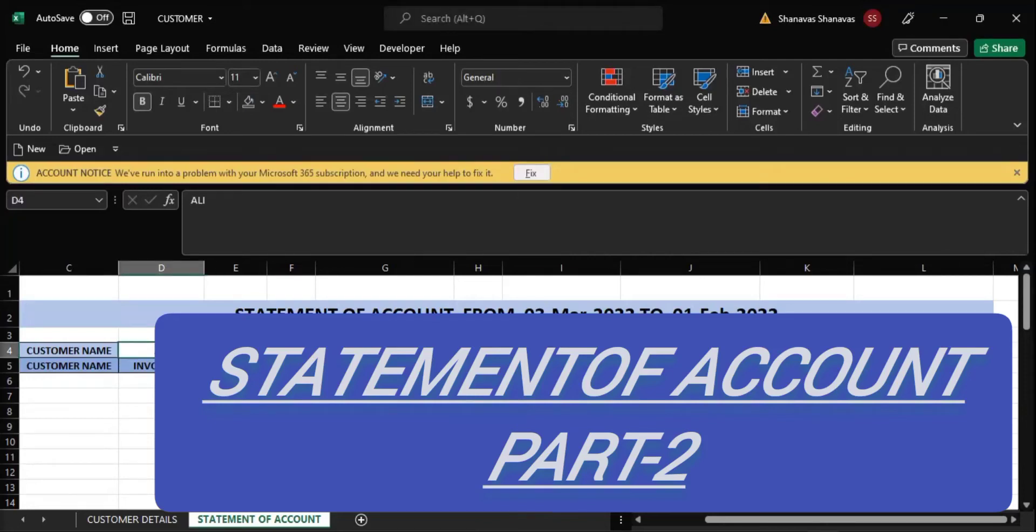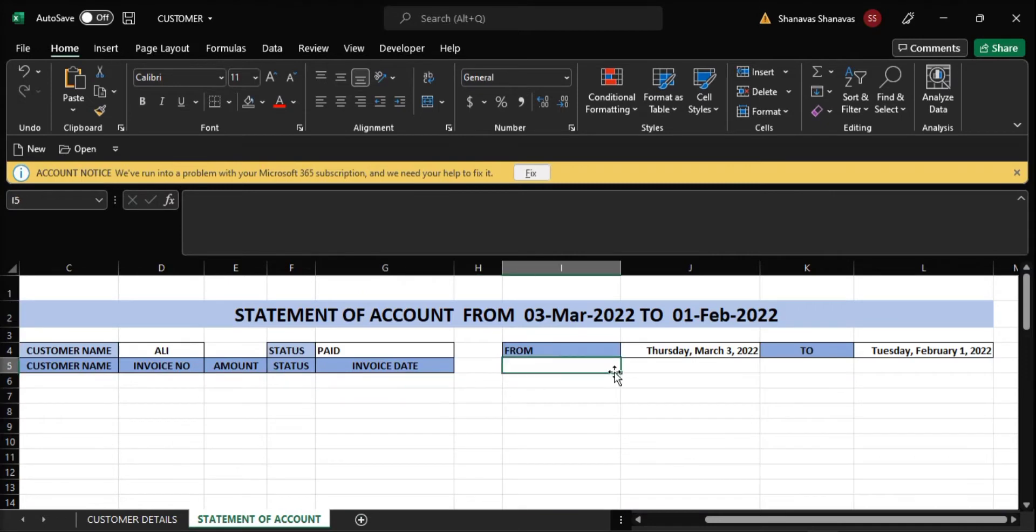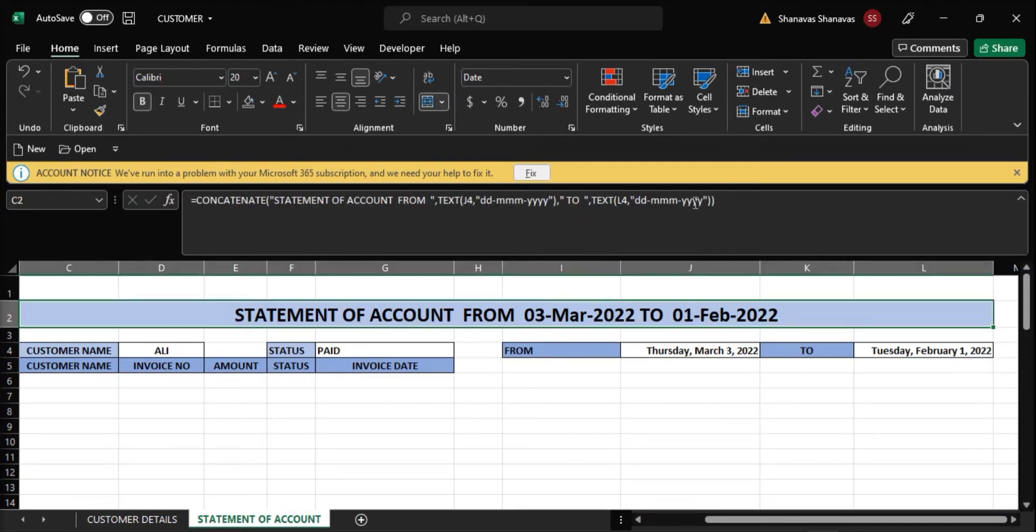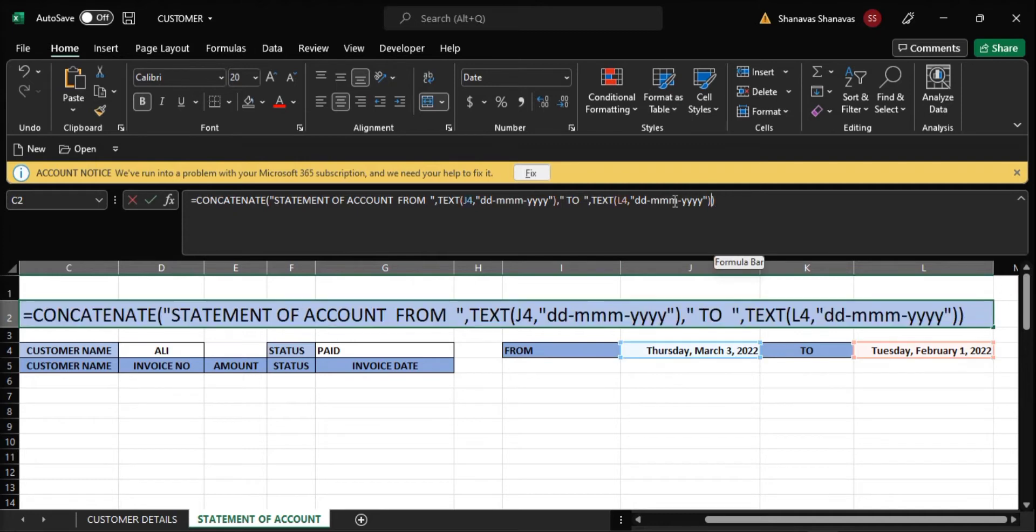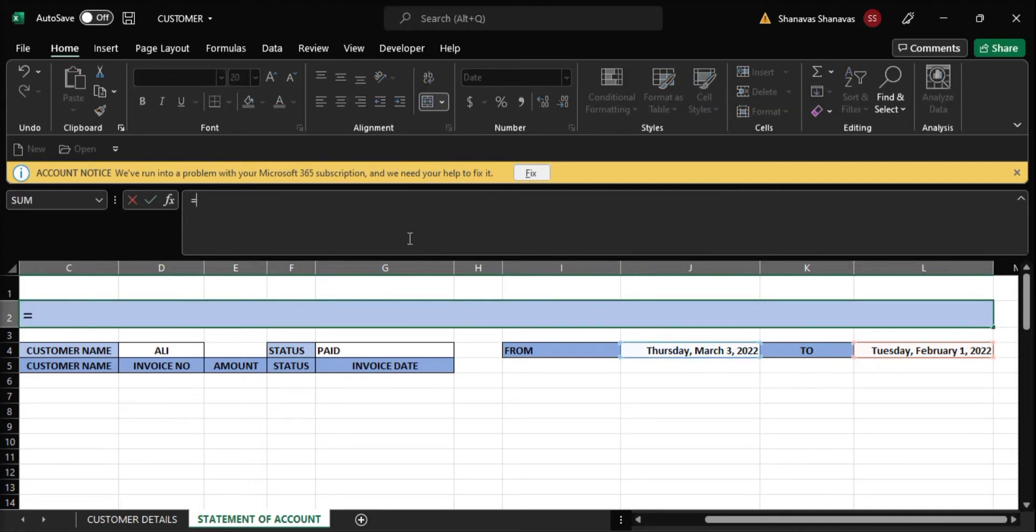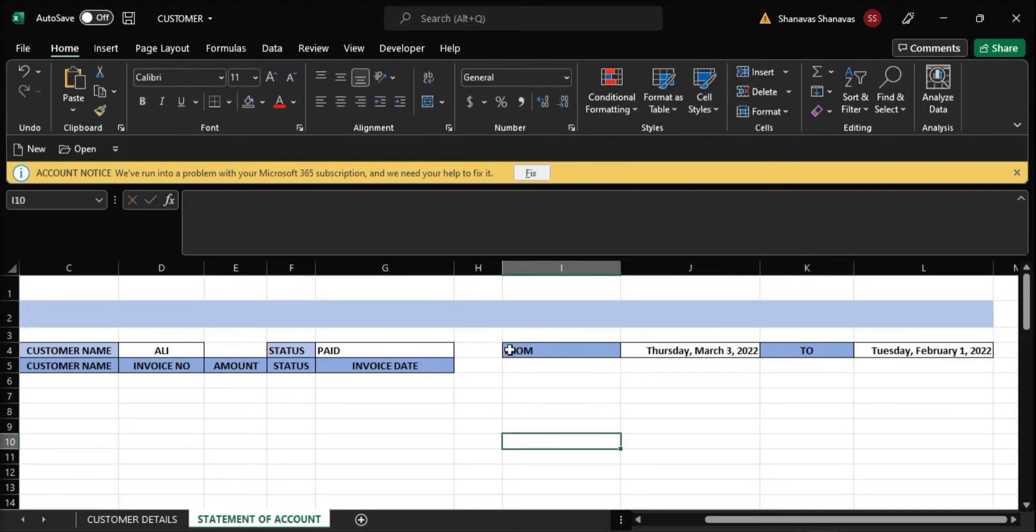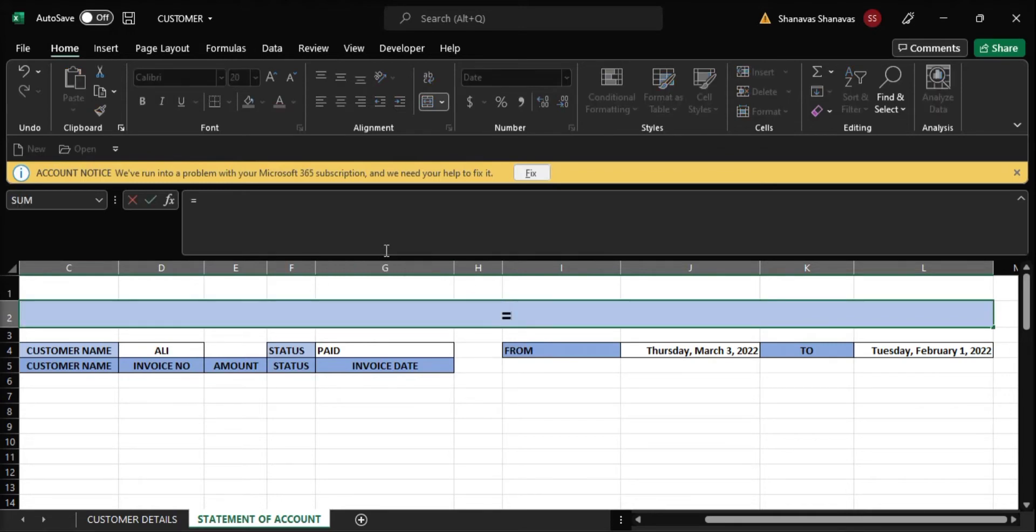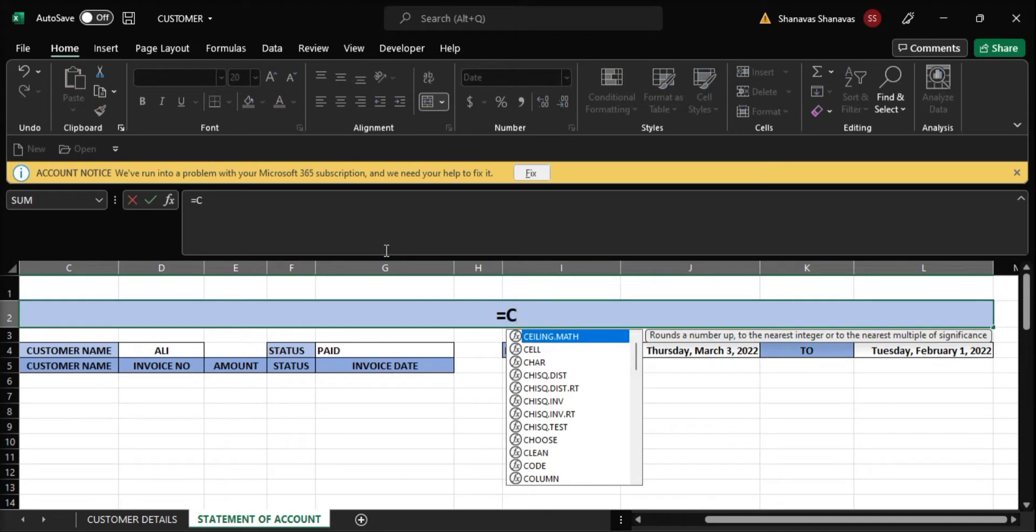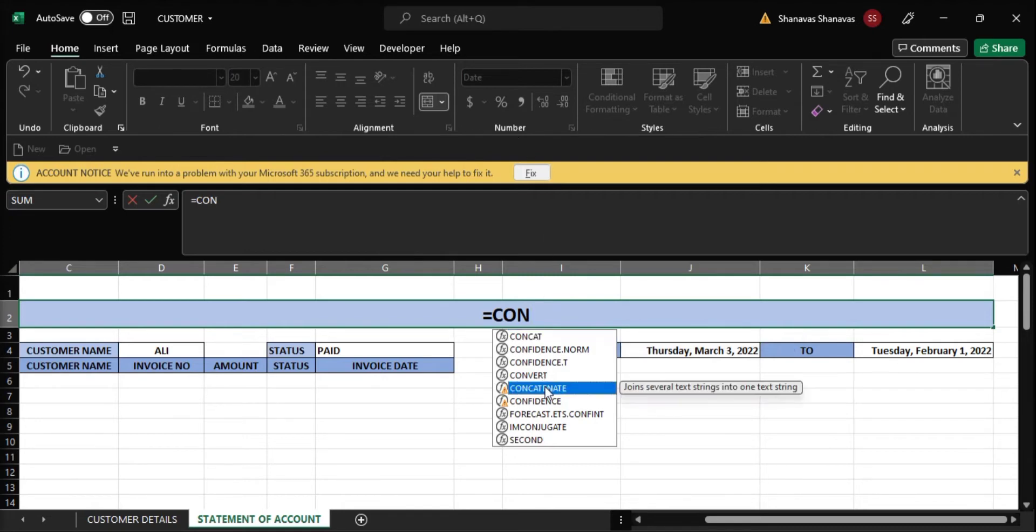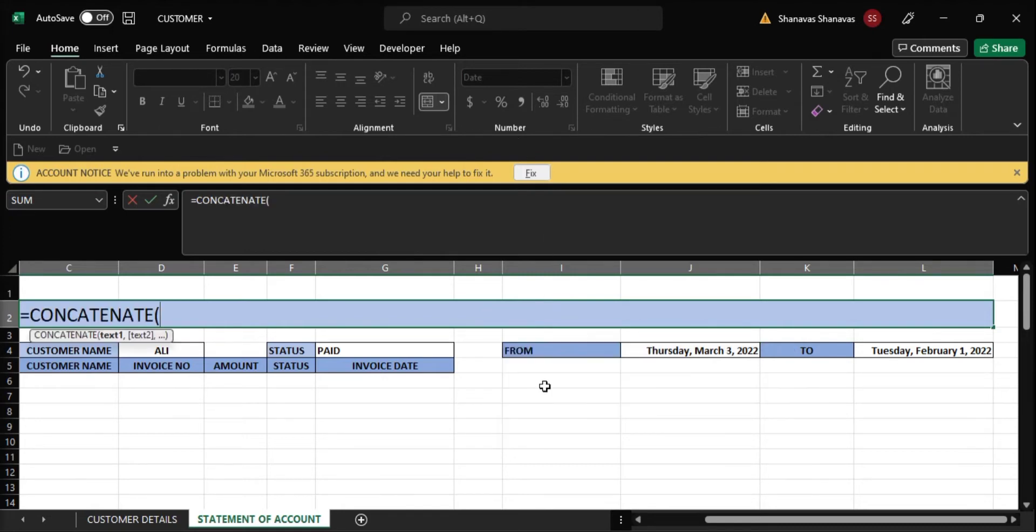In the first part of the video, we learned how to make a statement of account using filter functions. We are learning here how the heading of the statement of account changes based on the dates. So here we are using CONCATENATE. Open parenthesis where we have to enter the text. CONCATENATE is used to join the text here.